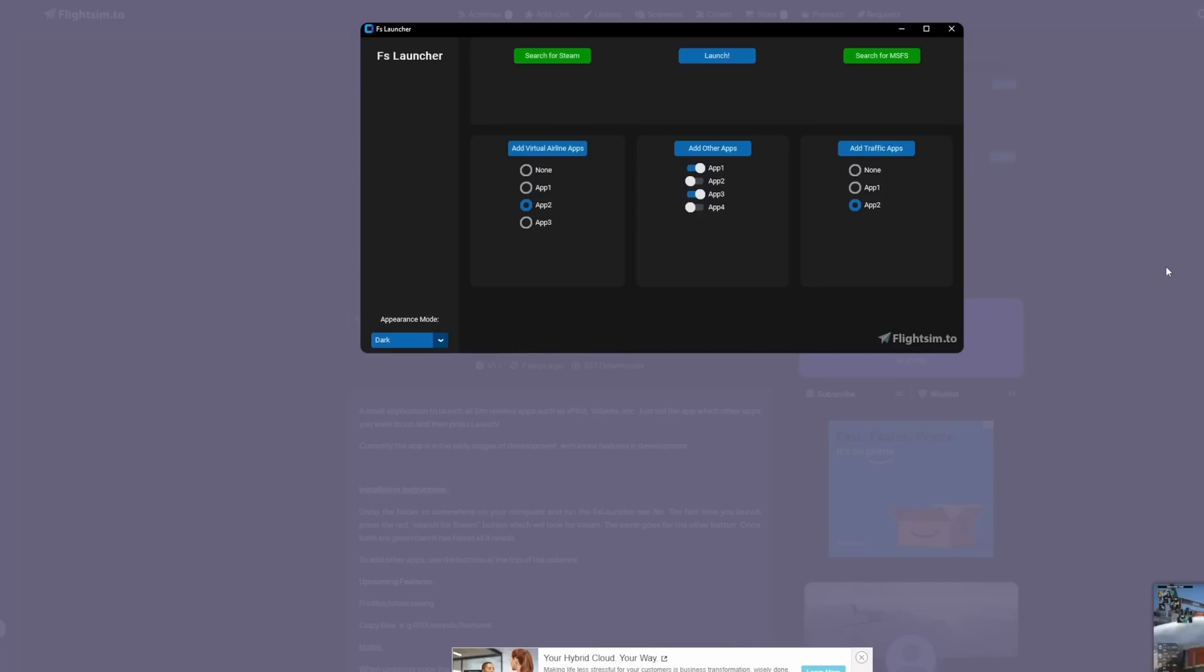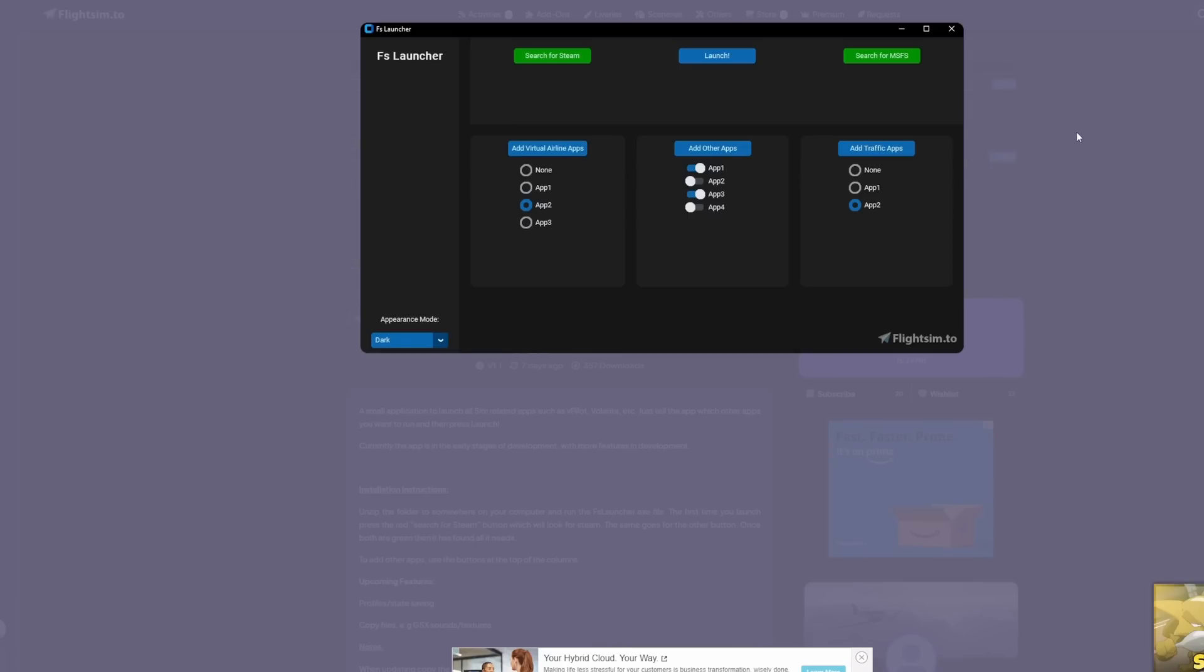But, again, I wanted you guys to be aware of this application as well because if you're like myself and you are constantly running different applications, this is a great tool to have.